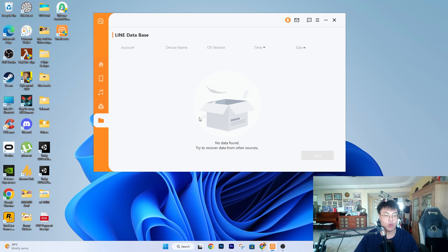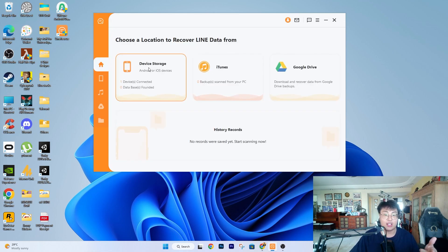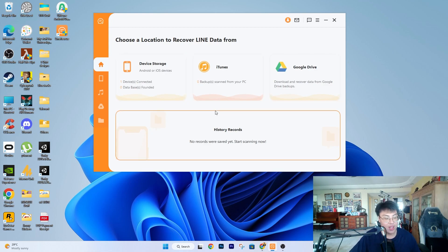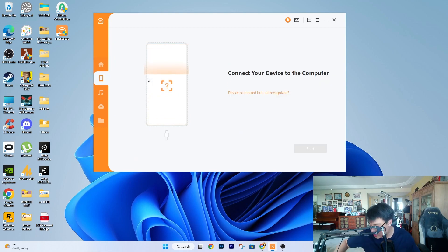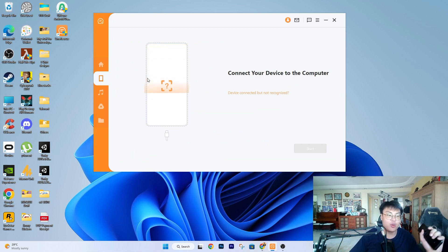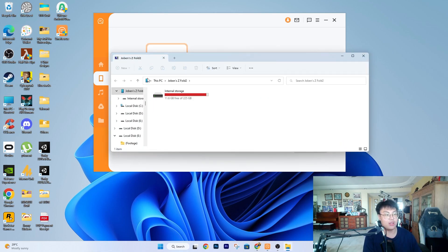There are three main ways to recover your data. I find device storage the easiest way compared to the other two, unless your phone really cannot make it — in that case the other two methods are still available. If your phone is still working after a crash, failed system upgrade, or if you forgot your PIN or password, you just connect your Android or iOS phone. I have my Android phone here but it doesn't have Line installed, so I can't fully demonstrate.